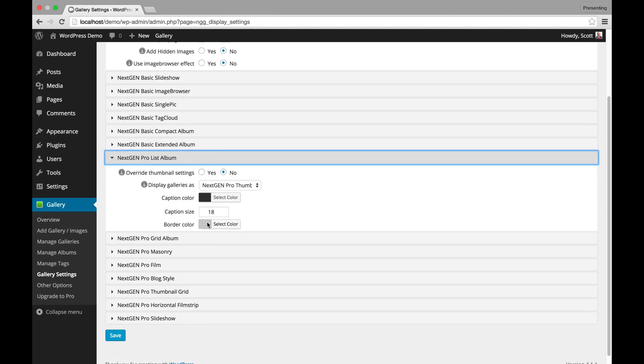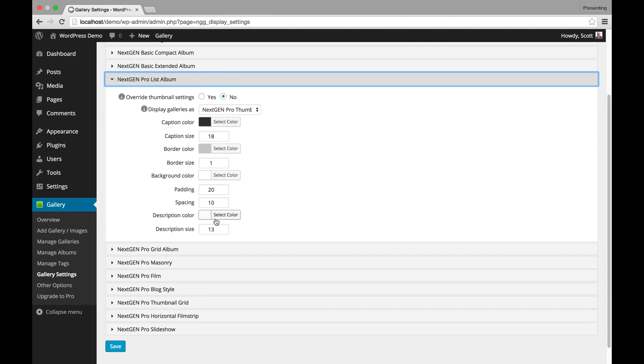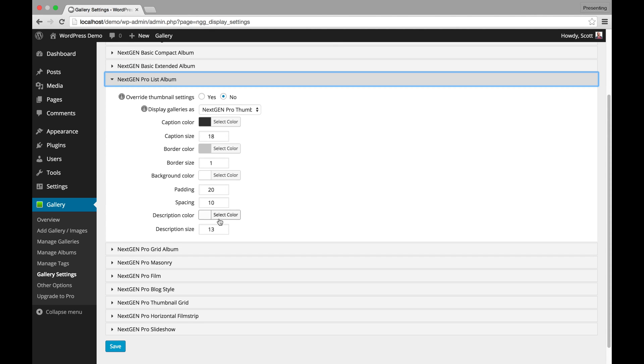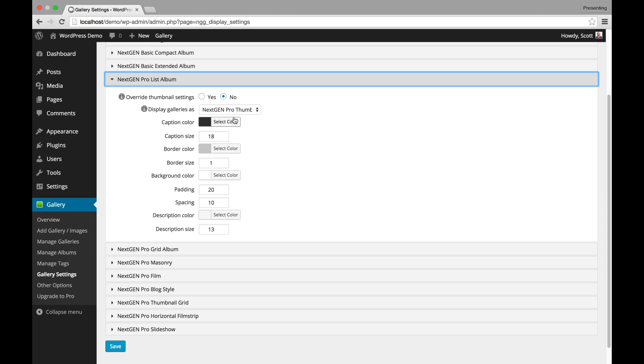So here's a ProList Album. Again, very similar to what was before with the Pro Compact and Pro Extended, but you've got a lot of customization features like borders and colors and things that are a lot easier to work with. You don't need custom CSS in order to adjust. It's all very straightforward in the user interface for you.